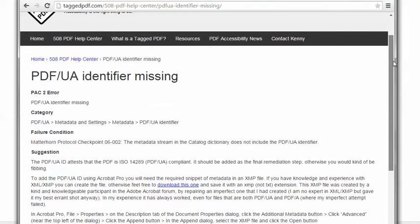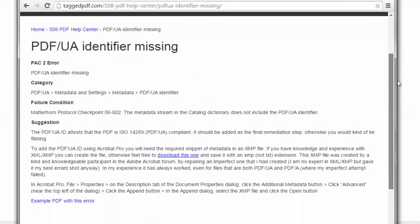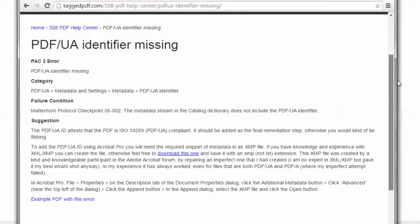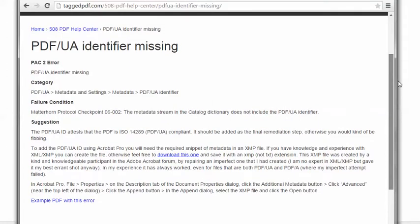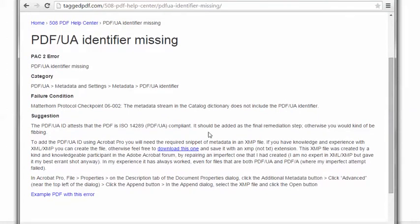In the TaggedPDF.com 508 PDF Help Center, you can download that snippet of metadata. You can also download an example PDF with this error, and if you'd like, you can use that to practice fixing the error.